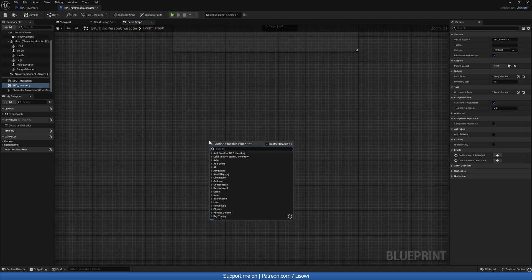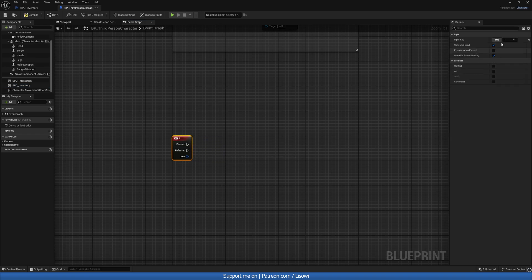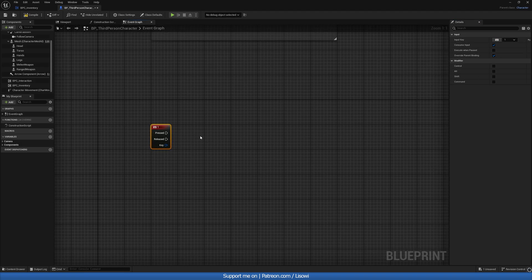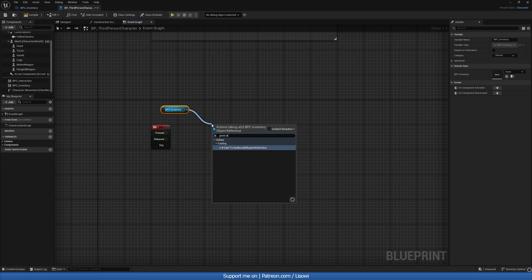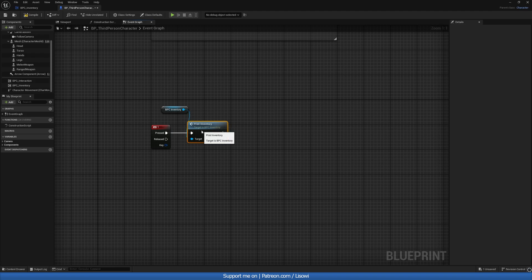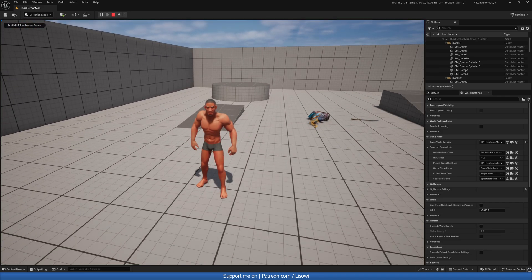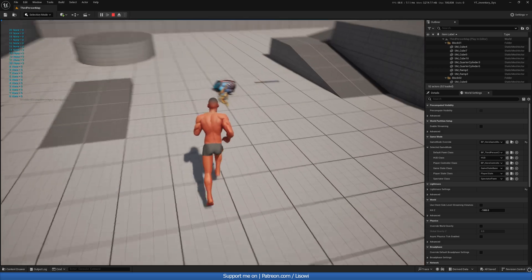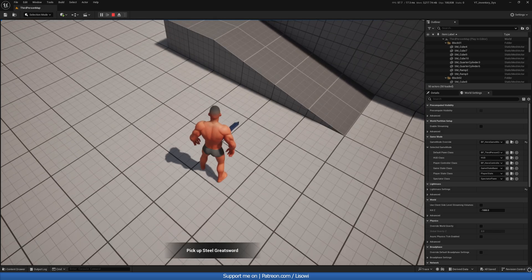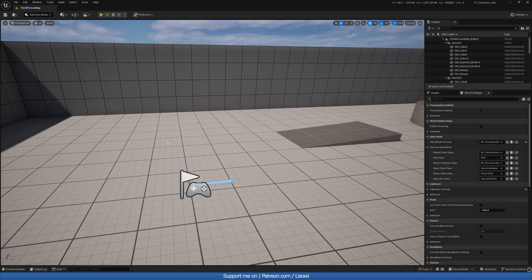Since we're here we'll add a Keyboard 1 event — you can also change this by clicking and selecting any key you want. On Unpressed, drag from our inventory component and call Print Inventory. That will call that function and let us know what we have inside our inventory. Let's save and test: if I press 1 we get a list of 21 slots starting at zero through 20, with nothing in them. Items just get destroyed when picked up.